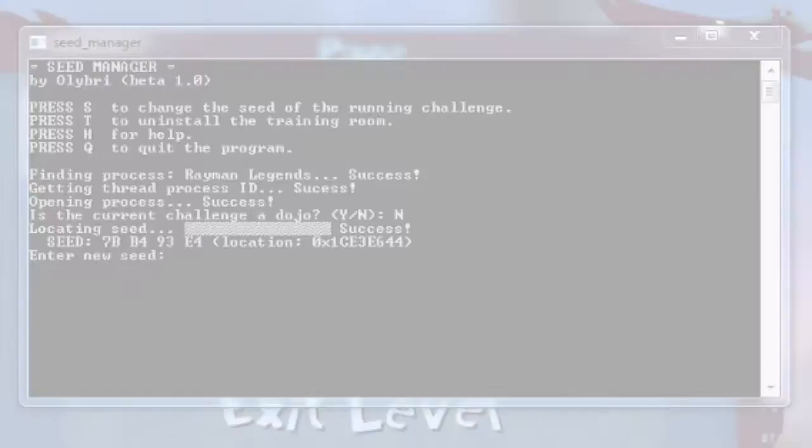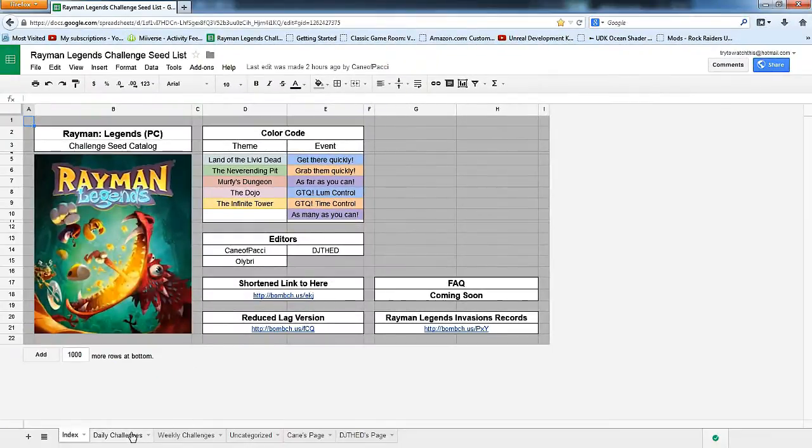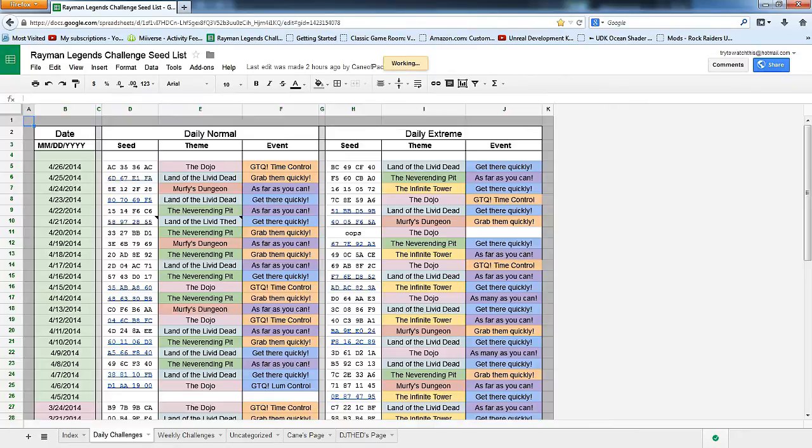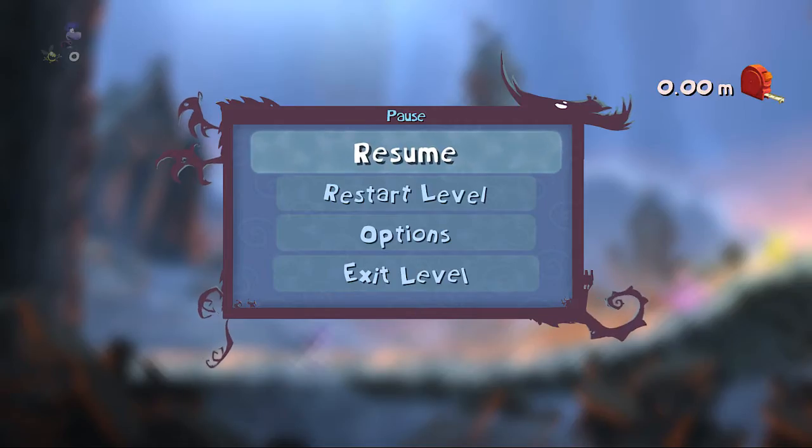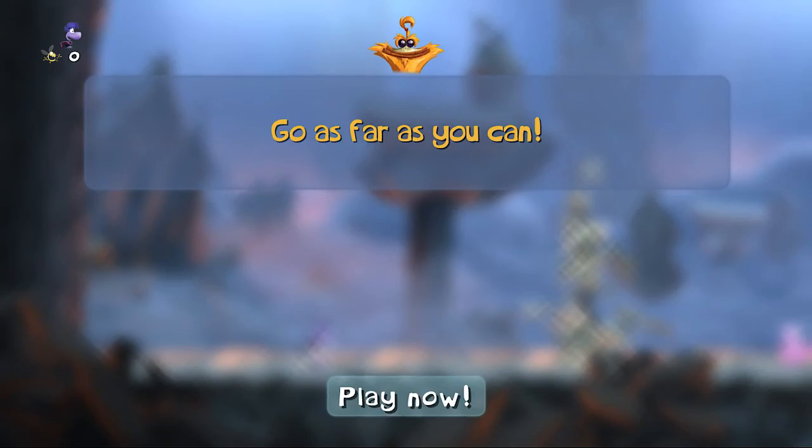You could either put in any random seed, or you could click the link in the description below, which will take you here. It's a spreadsheet that contains many seeds from challenges of the past. You might find this handy. Once you've entered the seed, all you simply need to do is restart the level you are currently on, and the seed will be loaded.